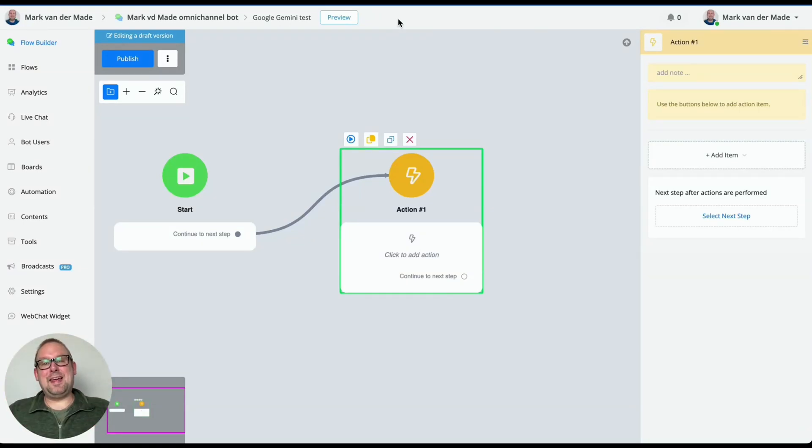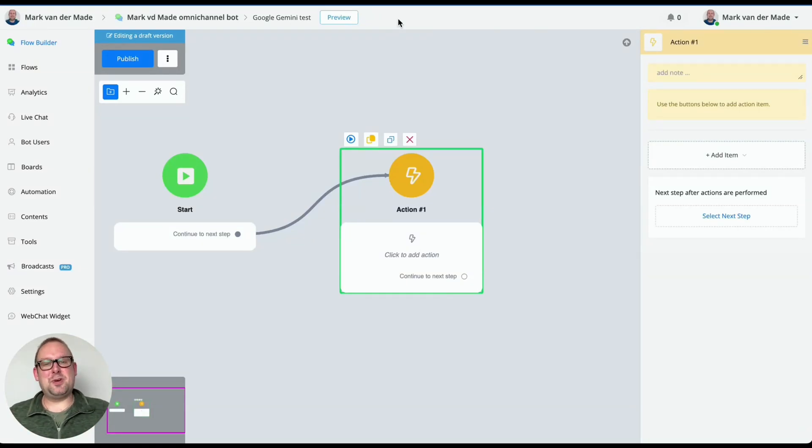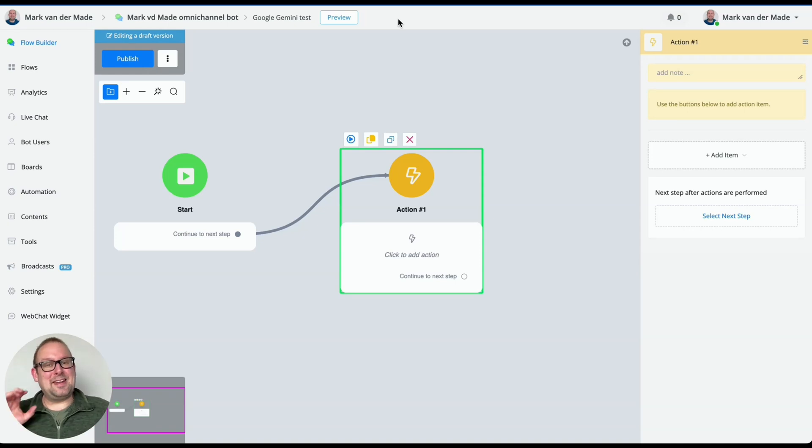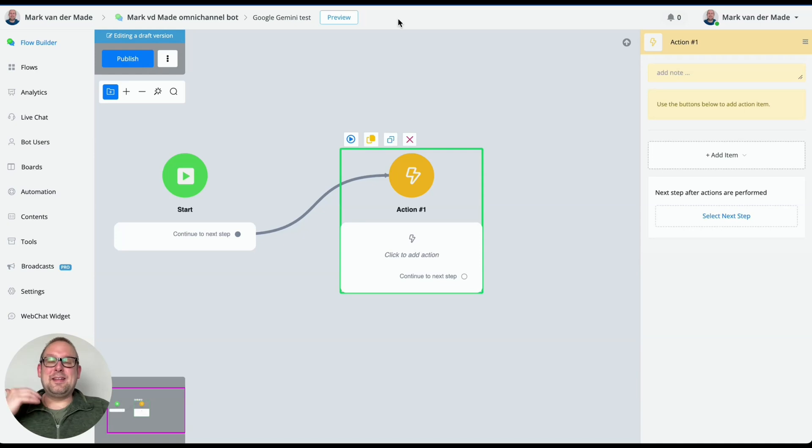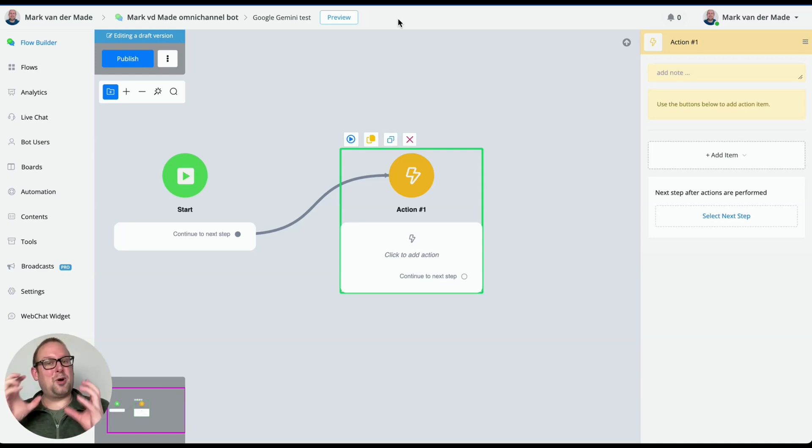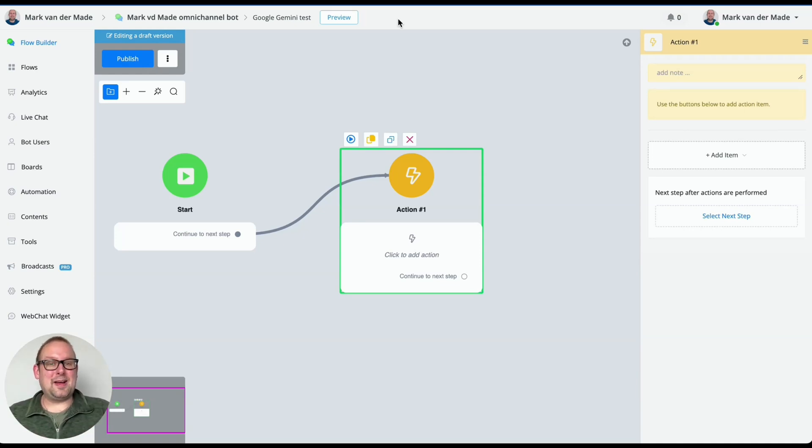Having issues with letting Google Gemini answer your business related questions inside of your chatbots? There's a really good reason for this that it does not work. And in this video, I'm going to explain you how to make this work, even though there is a final piece of prompting missing inside the Google Gemini API.